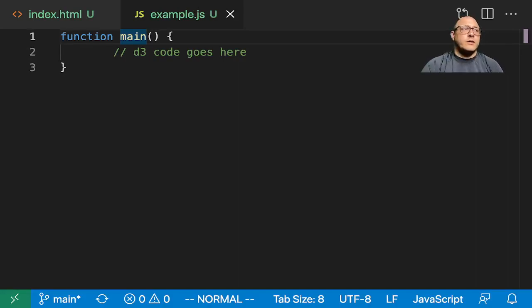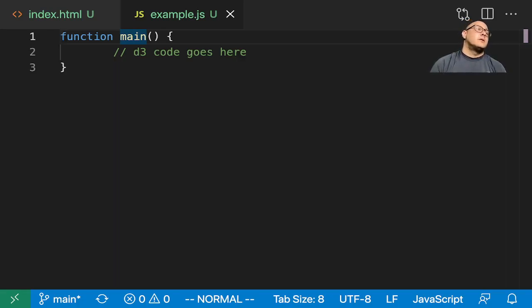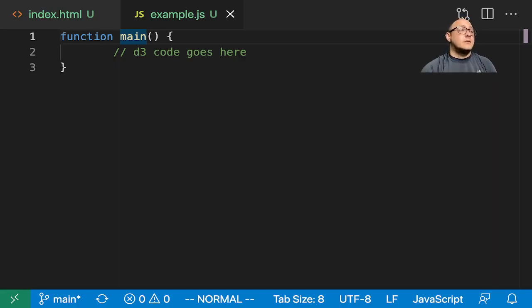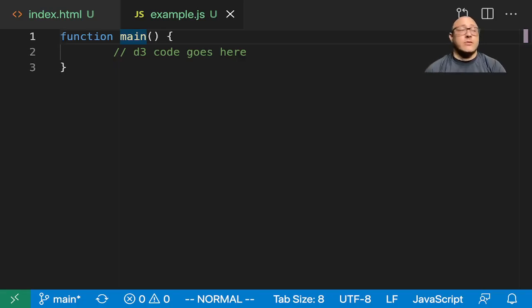Welcome back everyone to Data Science for Everyone. Today we're going to be looking at axes in D3. Let's get started. In the previous video we looked at and we learned about scales.